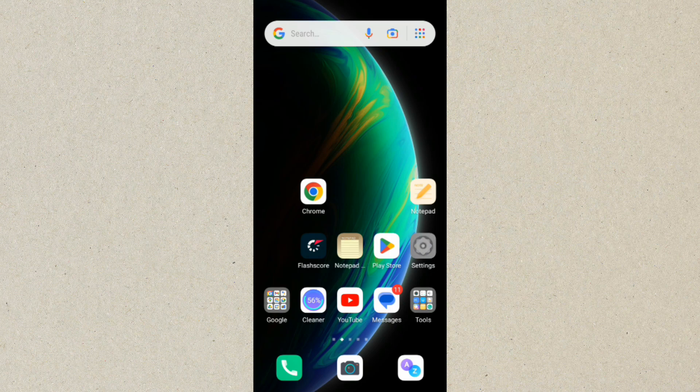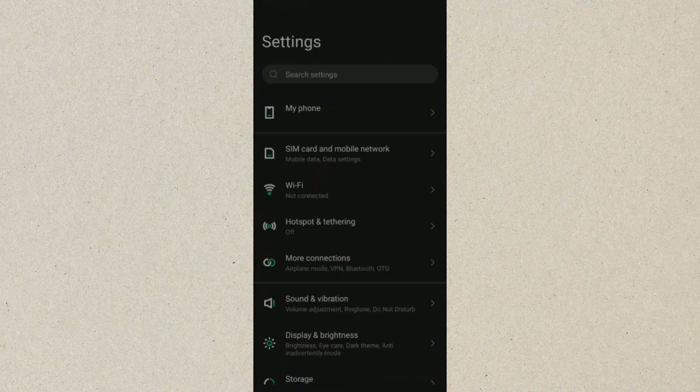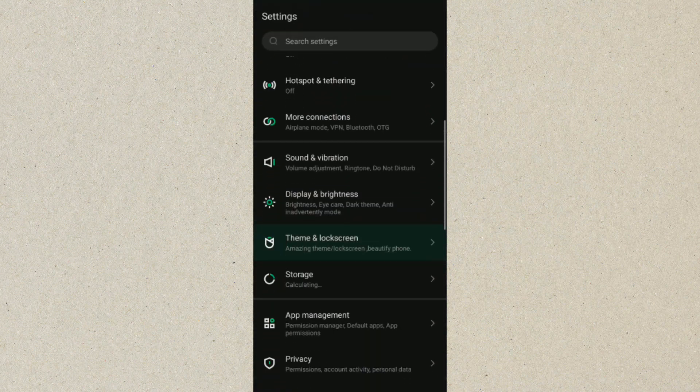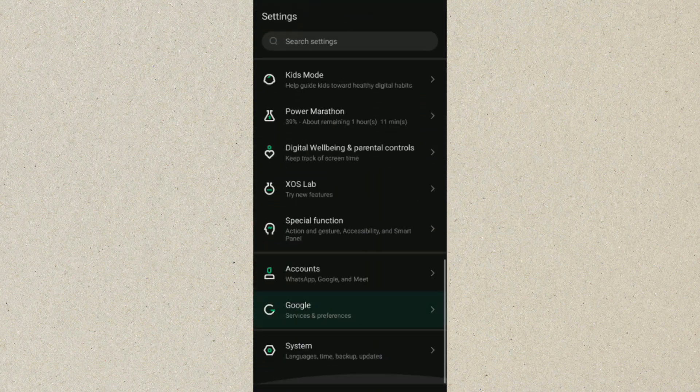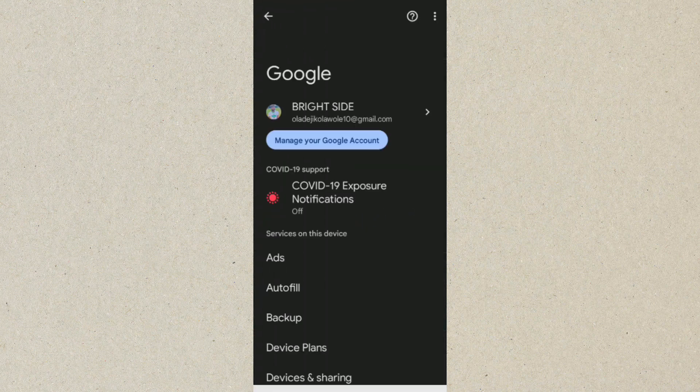From settings you want to scroll down and go to where we have Google. So we are going to click on Google. From here we want to click on manage your Google account. Click on that.